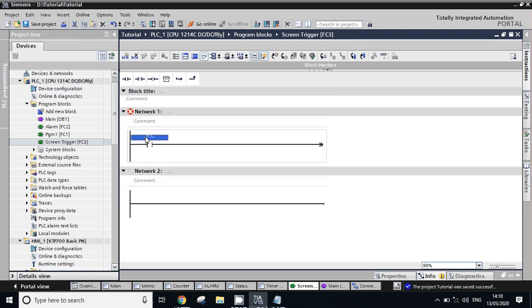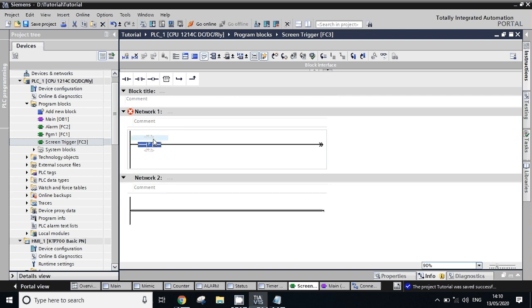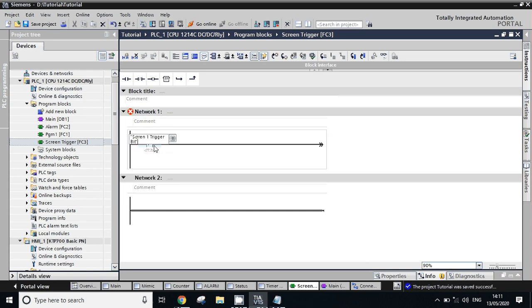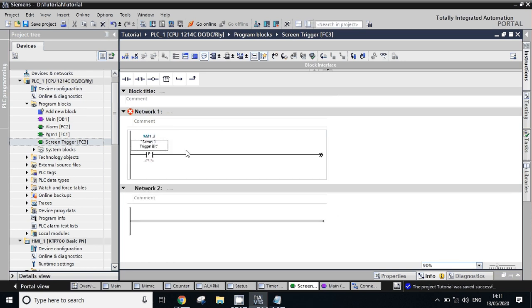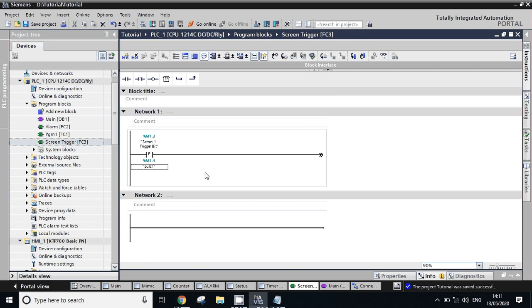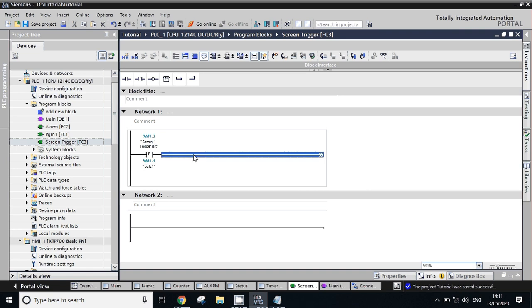Just take positive edge trigger. Give the tag screen one trigger, so I want to trigger screen number one by using this tag. So take one tag here. Now give the address M1.3, M1.4 - you can give any address, no worry about it.